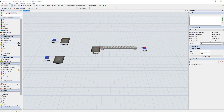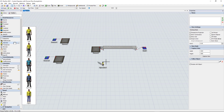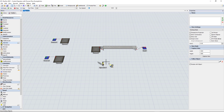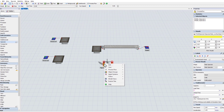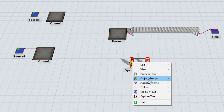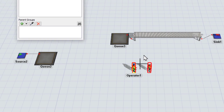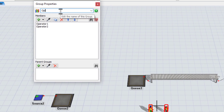Now I want to add a couple of operators to the model. I'll make one a male and the other one a female so we can easily tell them apart. I'll shift-select to get them both selected, right-click on one of them, go to Objects > Group and add to new group. I want to place both of these operators in a group I'll call OPS.